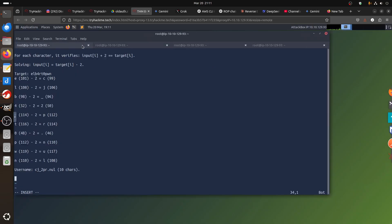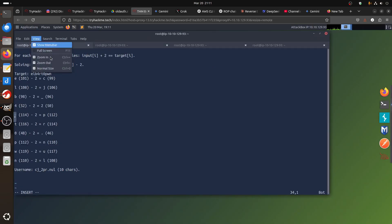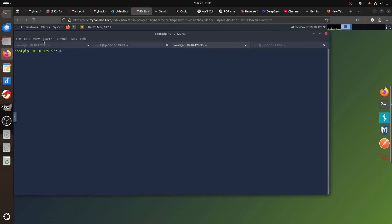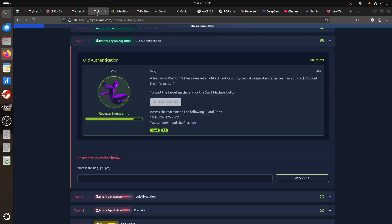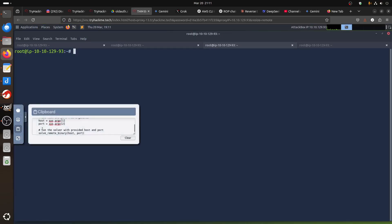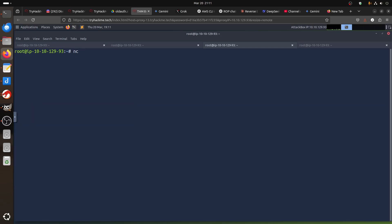Here we try to understand what's going on — the IP of the machine is visible there. If you go to the machine you don't see much of course, because it's binary. The way the CTF works: you can enter the key. If you type, for example, 'test', it says no and you're done.